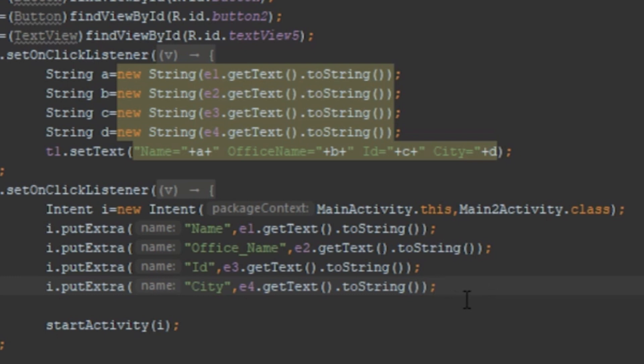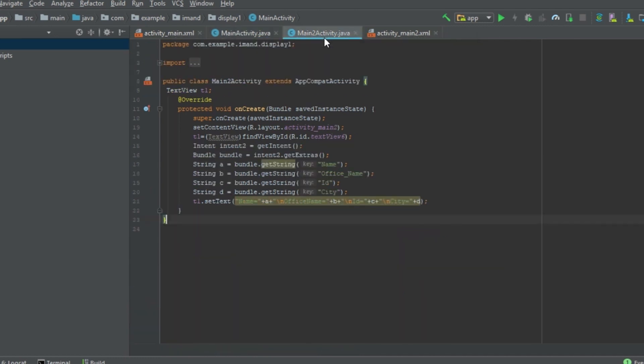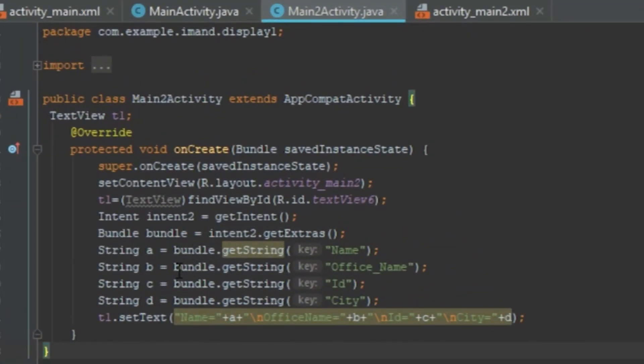I create an Intent object using 'new Intent(MainActivity.this, ...)' to define where the data comes from and where it should go — that is, Main2Activity. To send data, I call the putExtra method with four keys: Name, Office Name, ID, and City, along with the corresponding user input syntax. After that, I call startActivity() and pass the Intent object.